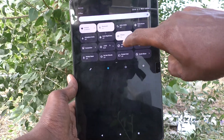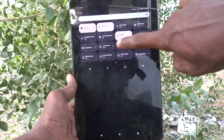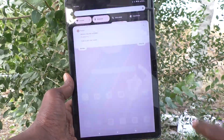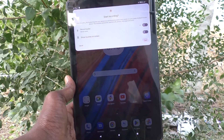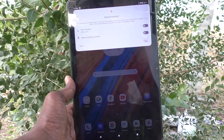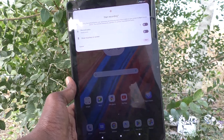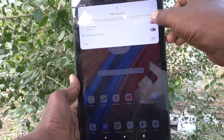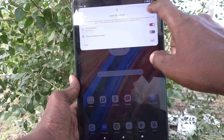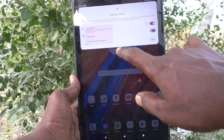Here you will find the screen record icon. Just click on it and it will ask you to select audio options. You will see touches on screen — just turn on that button so that you can get audio as well.